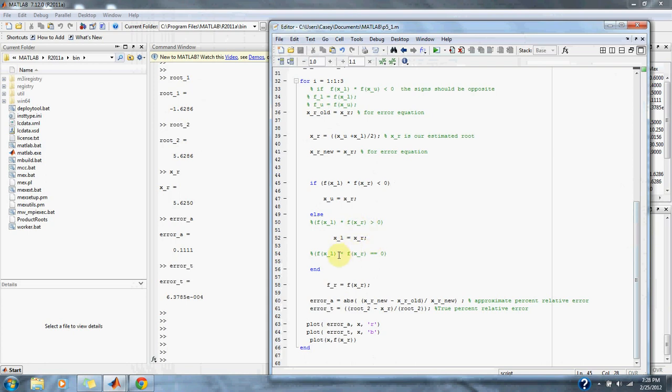And if it's equal to 0, then the equation is over, except we're only going through three iterations, so we can ignore that for now. And that's about it. So let's check out our graph.